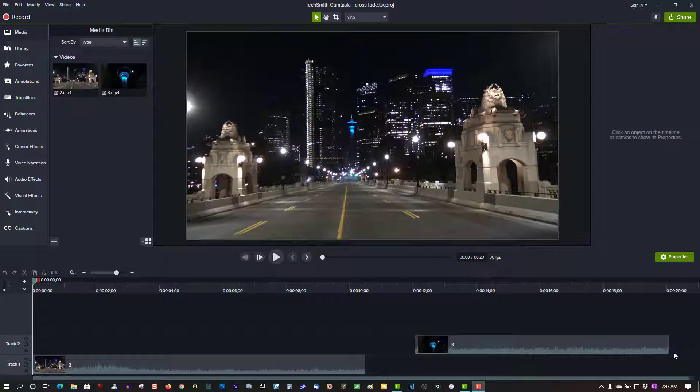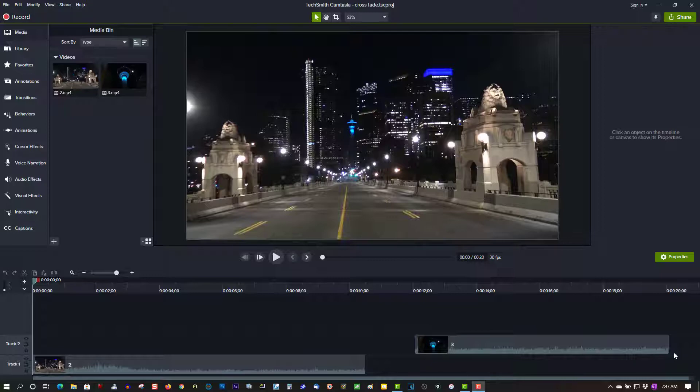Now for me, this took a long time to figure out. It wasn't as simple as just dragging two clips on top of each other and creating a crossfade. It's a little more involved. I'll show you how it's done.